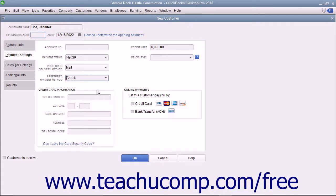If you accept online payments, you can check the methods of online payments you accept within the Online Payments section. The checkbox choices include Credit Card and Bank Transfer. If you process payments from a customer credit card, you can enter the customer's cardholder information — including credit card number, expiration date, name on card, address, and zip code — into the fields within the Credit Card Information section.